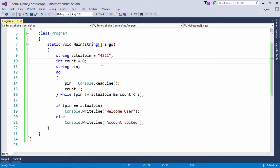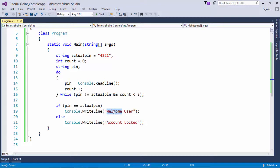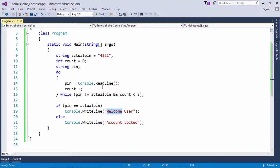We will give three attempts to the user. If in those three attempts he entered the correct pin number, we will give a message 'welcome user'. If in the three attempts he doesn't enter the correct pin, we will say 'account locked'. But we will not give more than three attempts, and at least one attempt must be there.